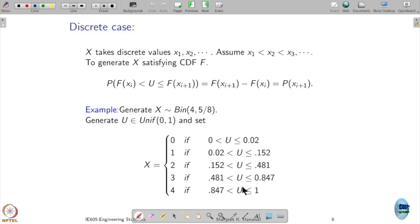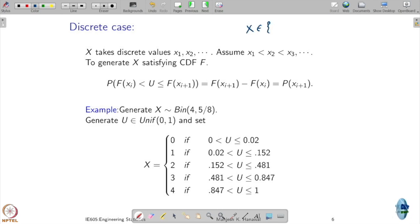However, if you are interested in generating a discrete random variable, there is actually a simpler method. Let us see how that works. Suppose x takes values x1, x2, x3 and it is a discrete random variable.